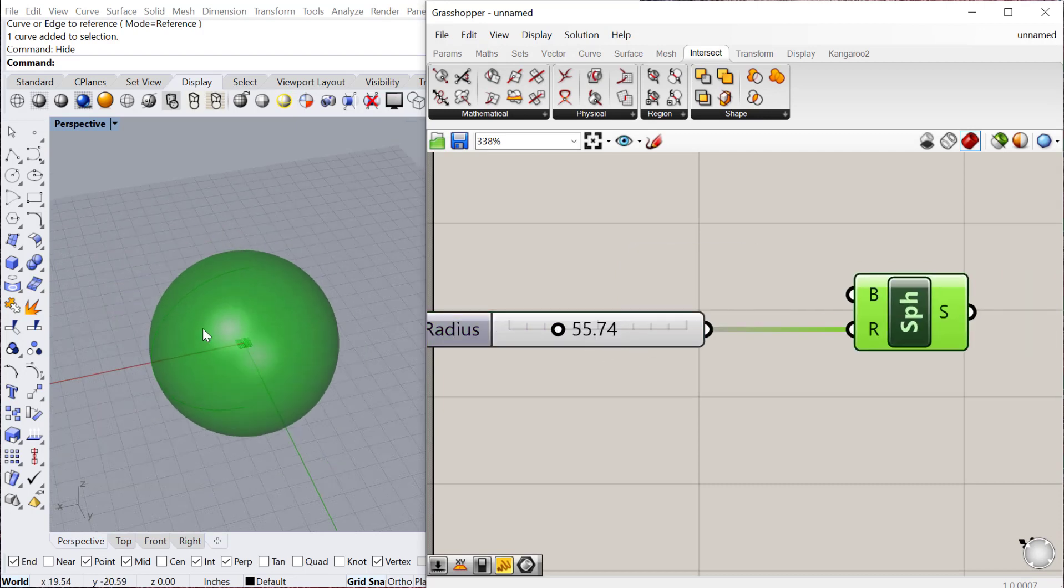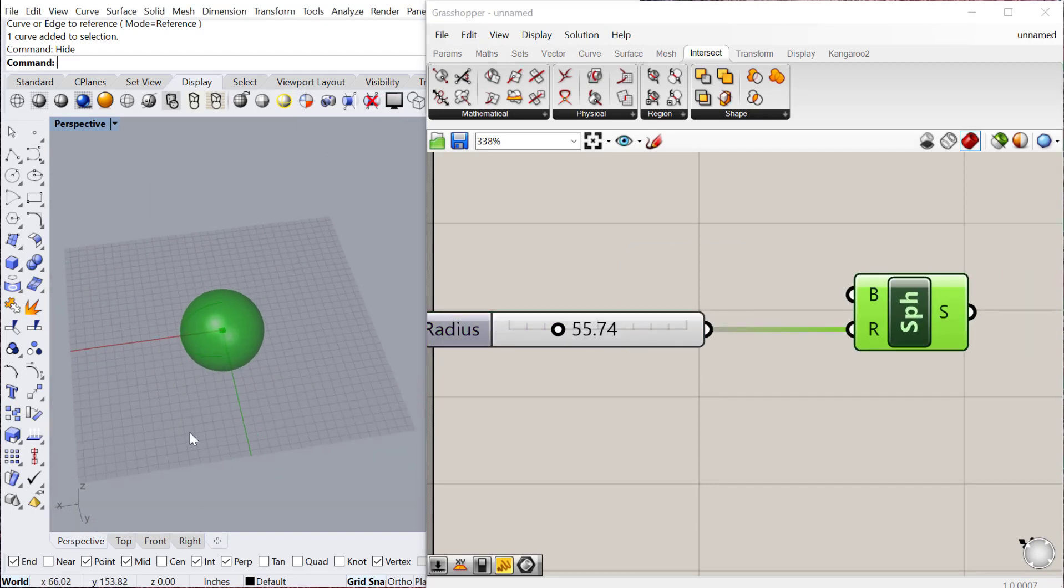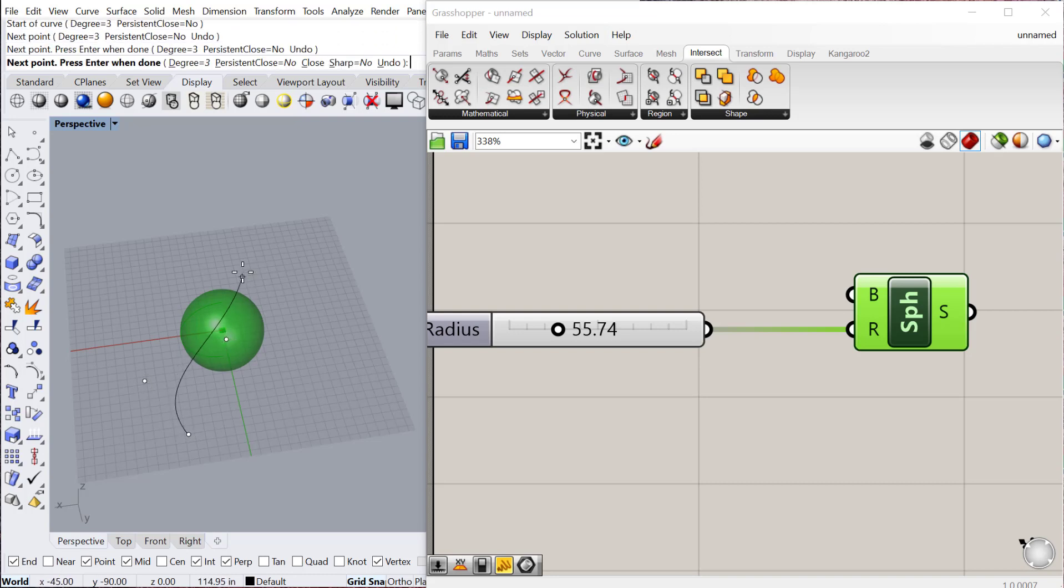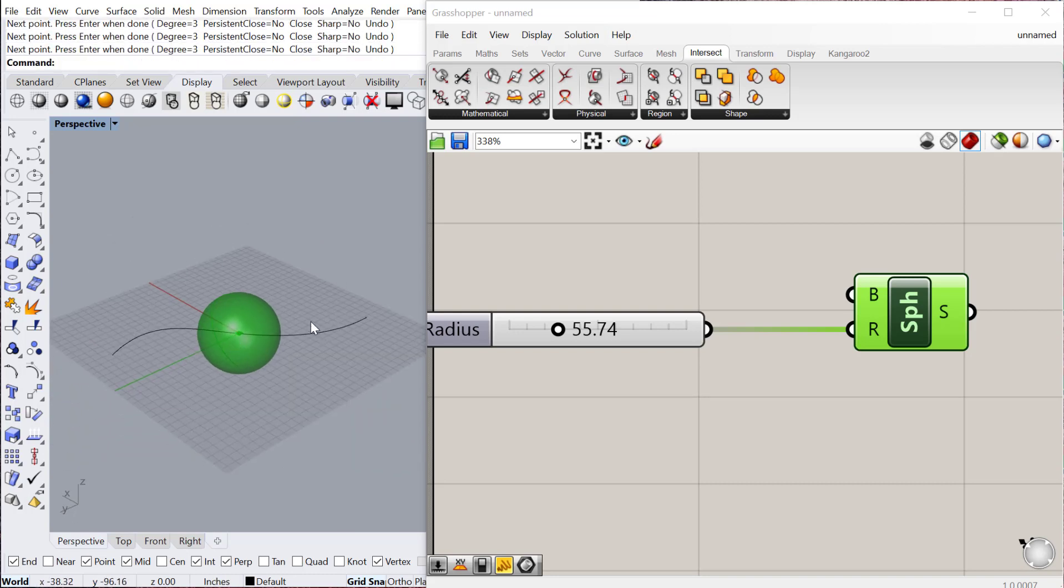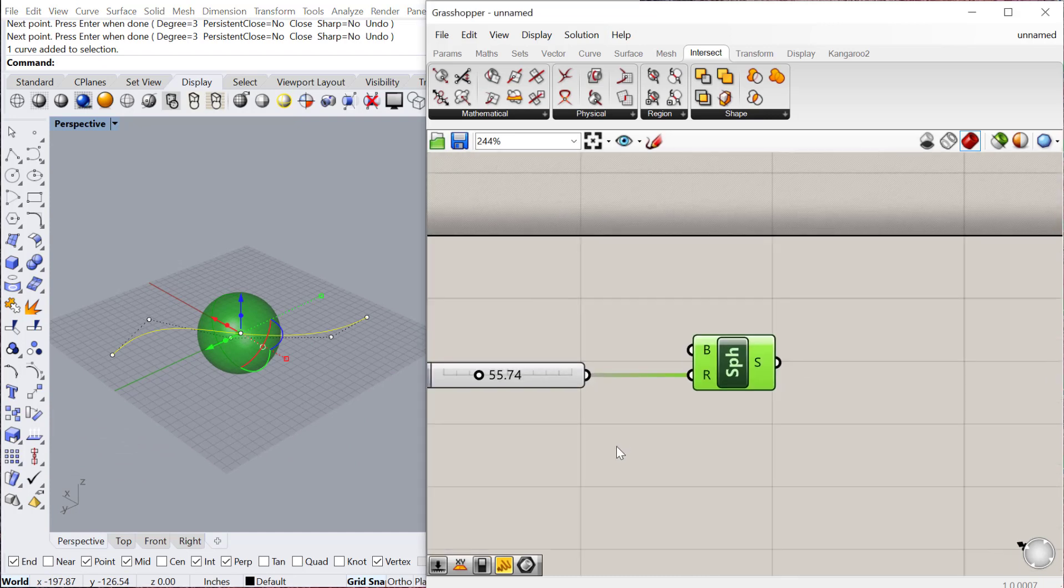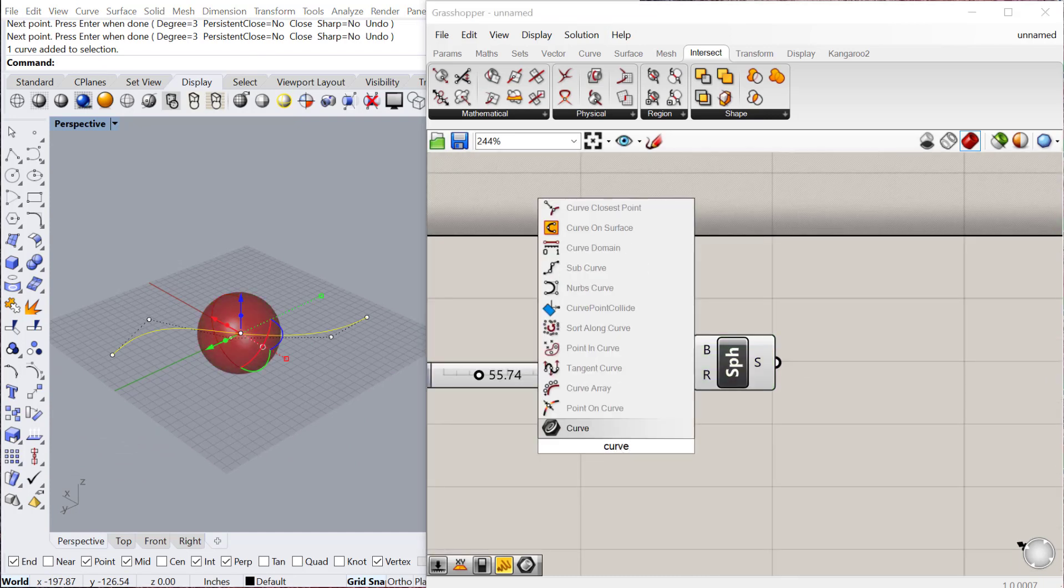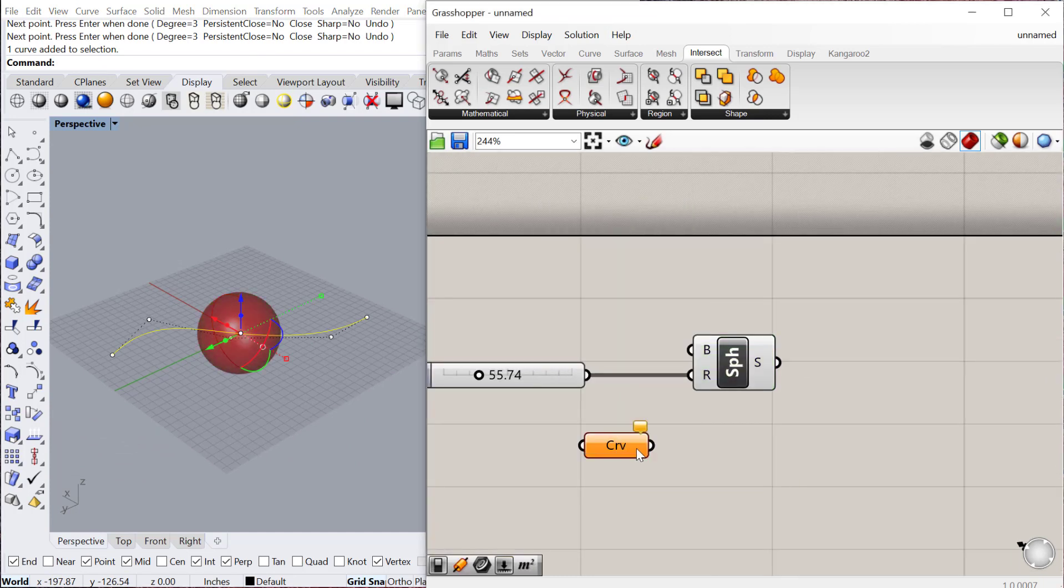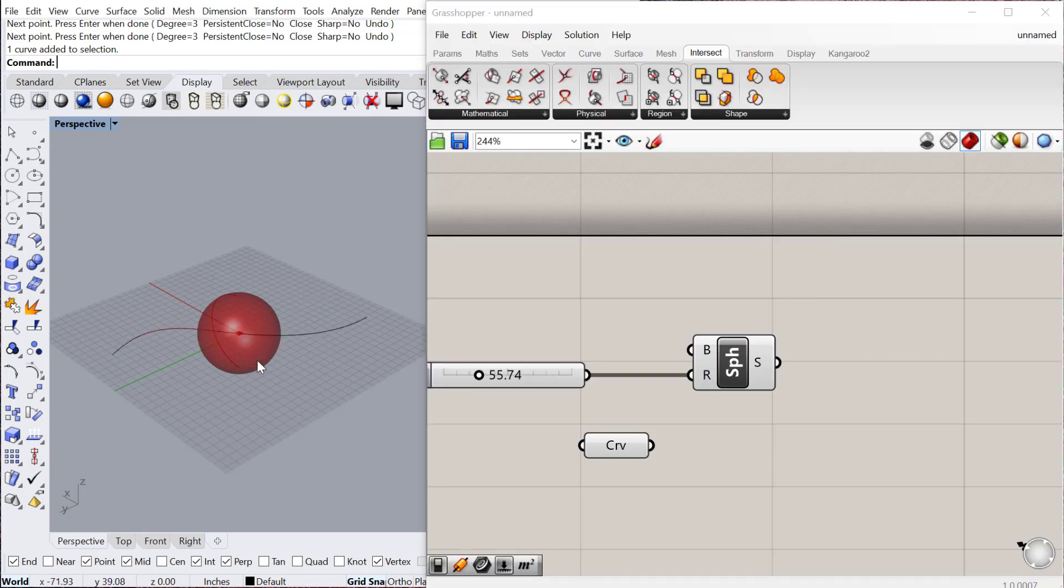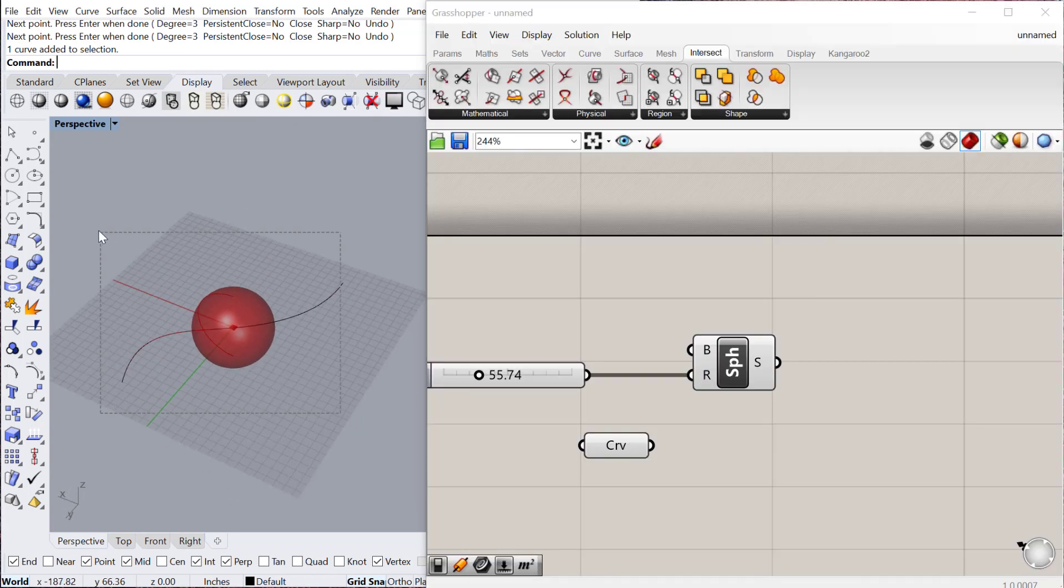And then let's just draw a curve in Rhino that intersects that sphere. And then I'll bring that curve into Grasshopper. Okay, and then we can go ahead and hide that.